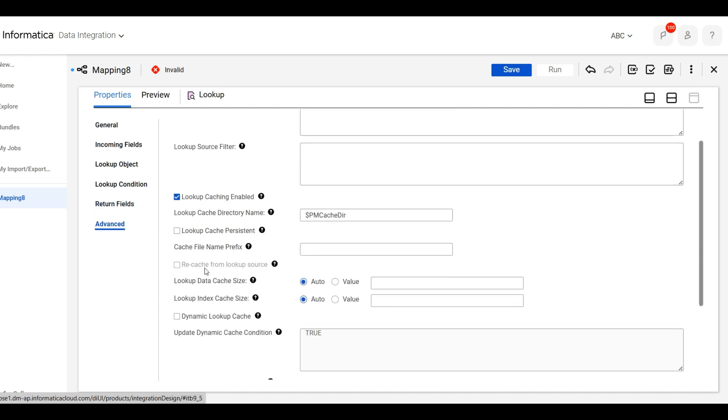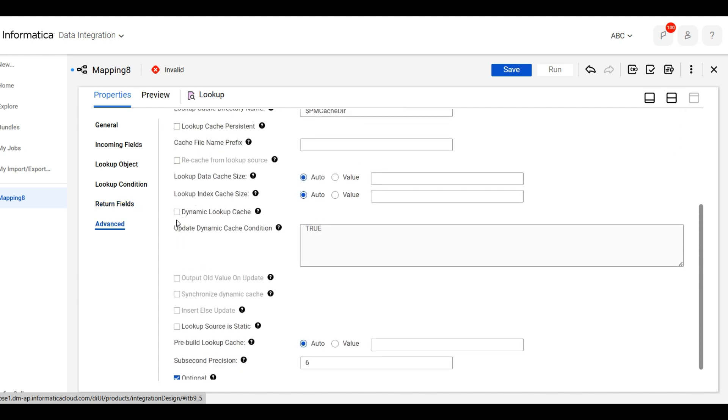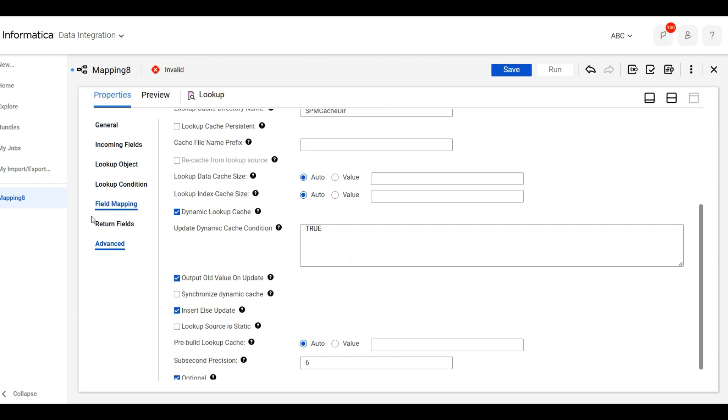In Advanced, we will click on the dynamic lookup cache. So these properties are enabled. We will click on insert else update, and output old value and update. Save this.